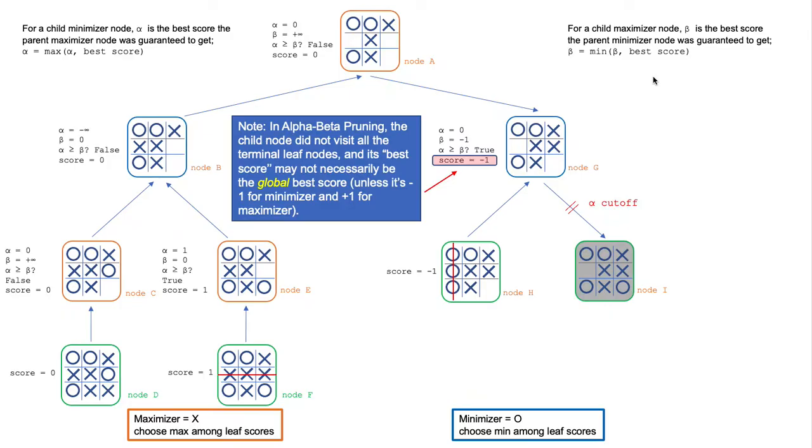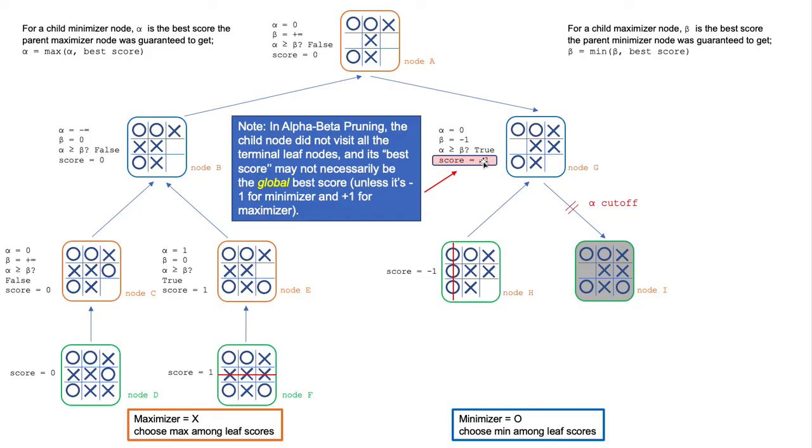One thing I would like to point out is that in alpha-beta pruning, the trial node, such as node G here, did not visit all the terminal leaf nodes, for example node I here. Therefore, its best score may not necessarily be the best global score, unless it's negative 1 here, for example, or positive 1 for a maximizer.